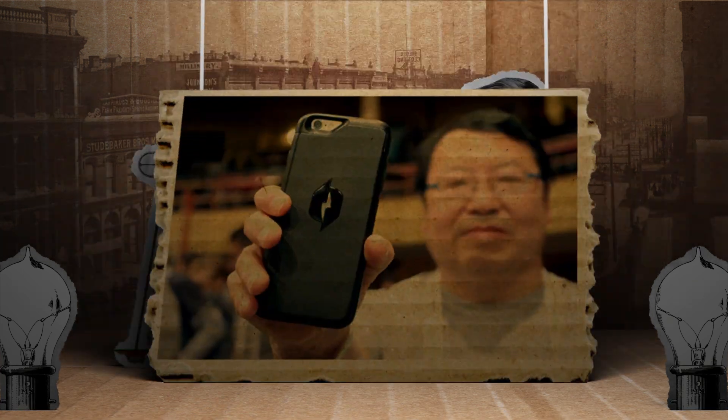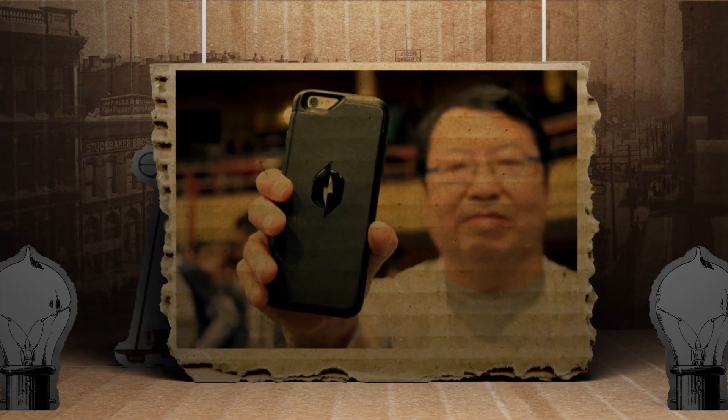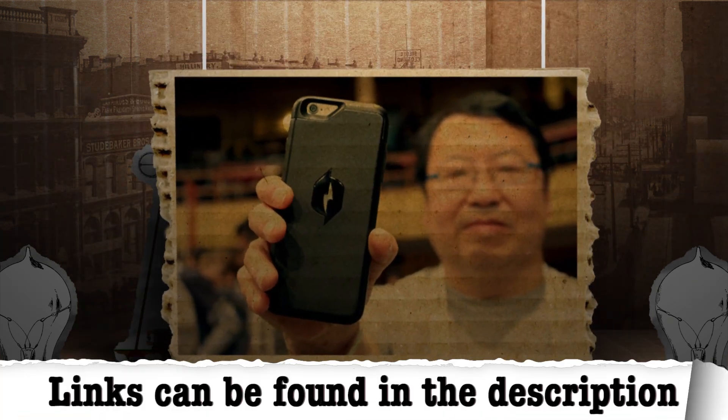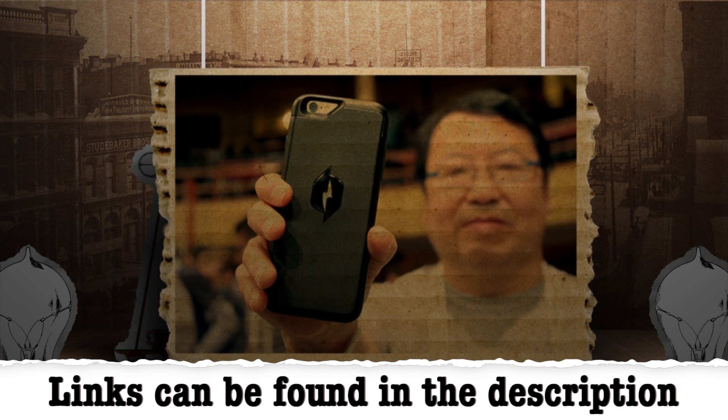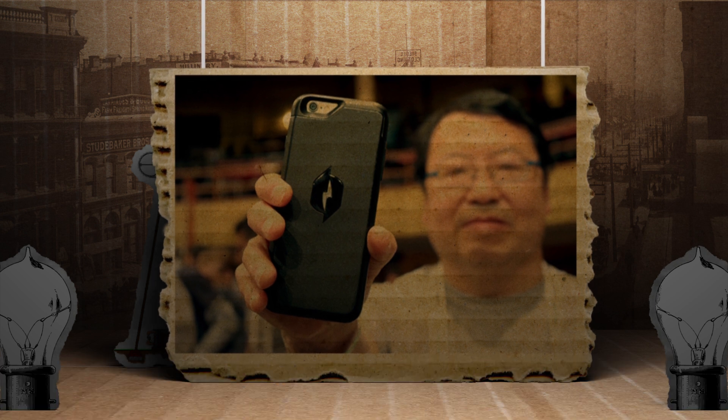And recently, the aptly named Nikolai Labs created a cell phone case that charges your phone using radio waves emitting from the phone itself.